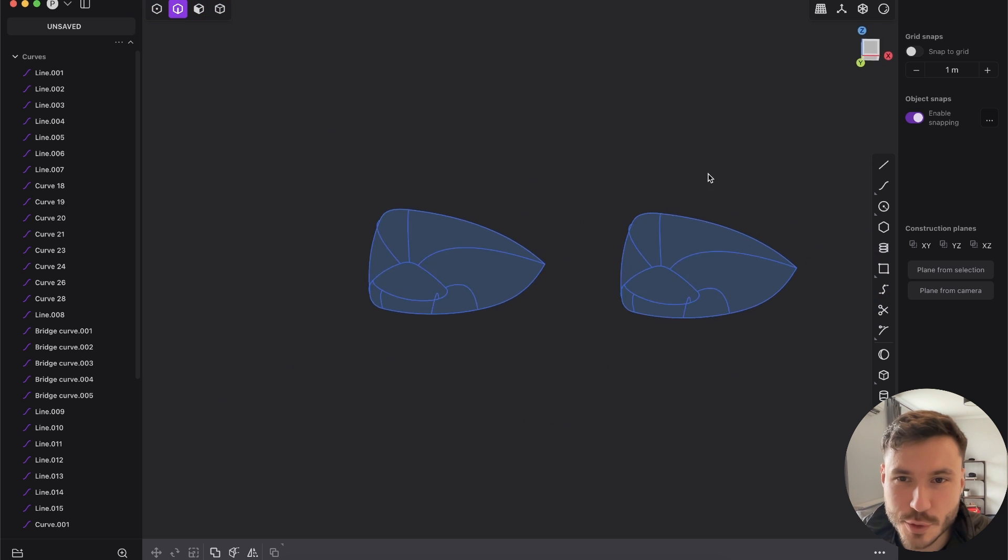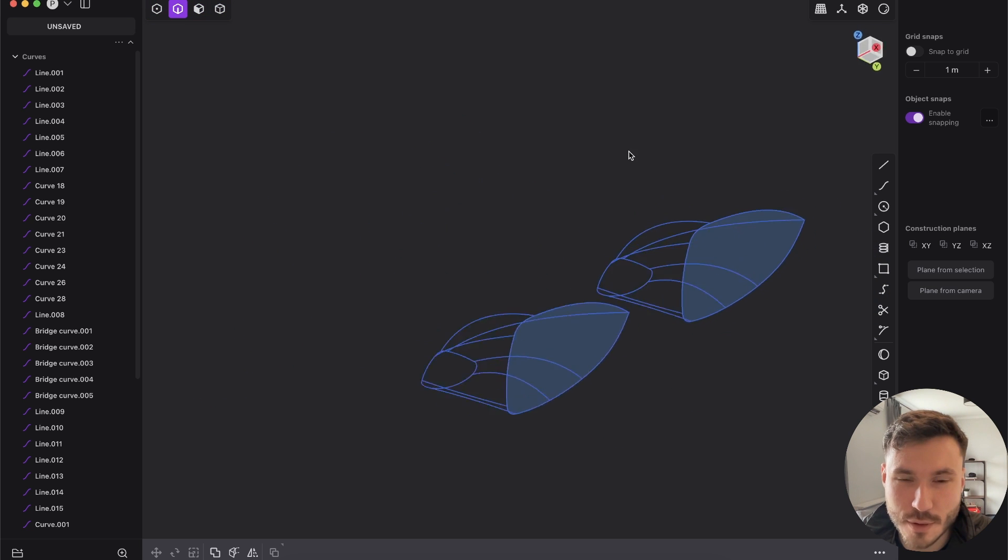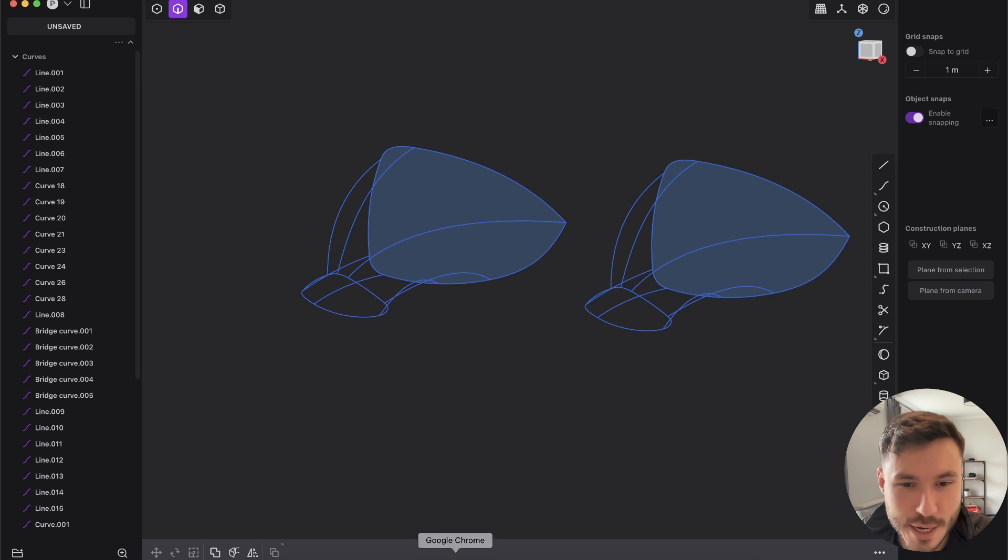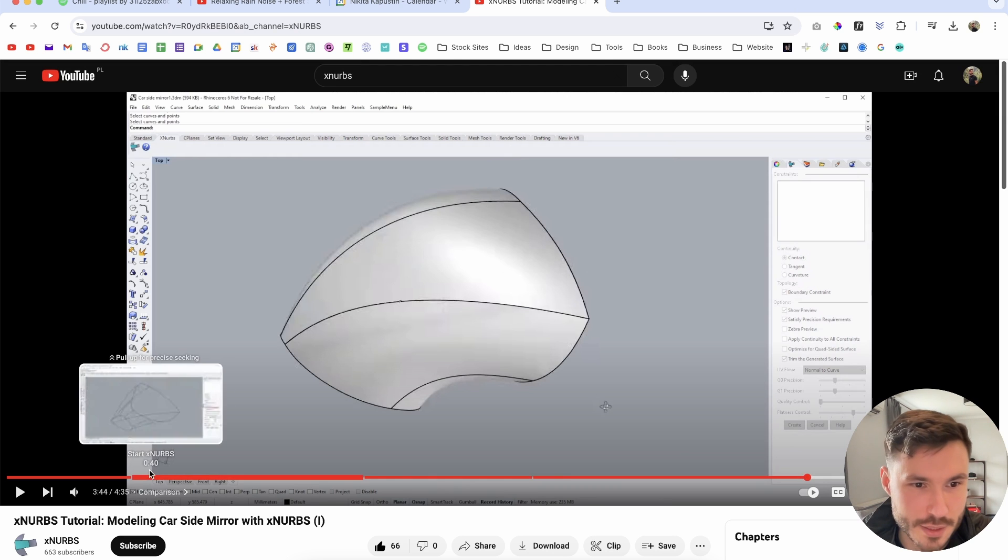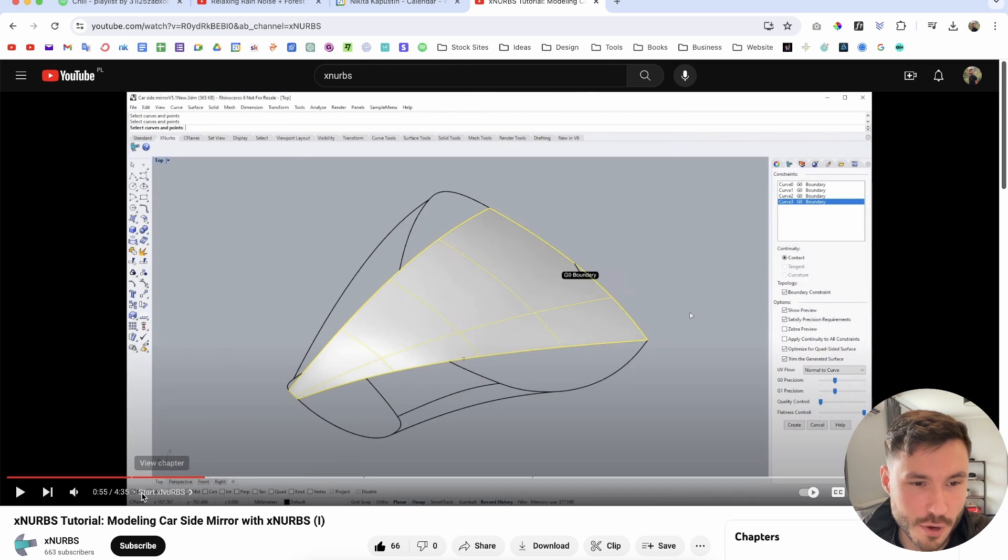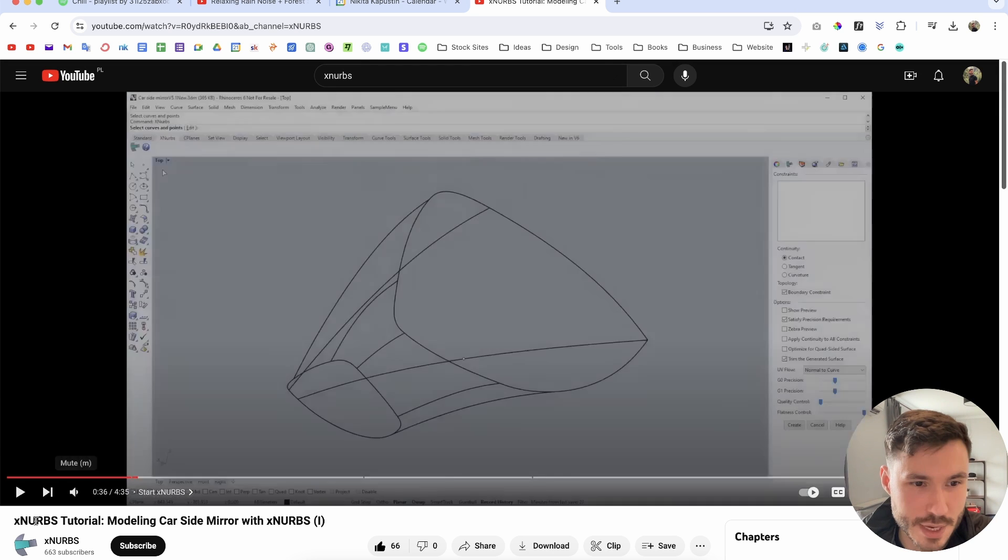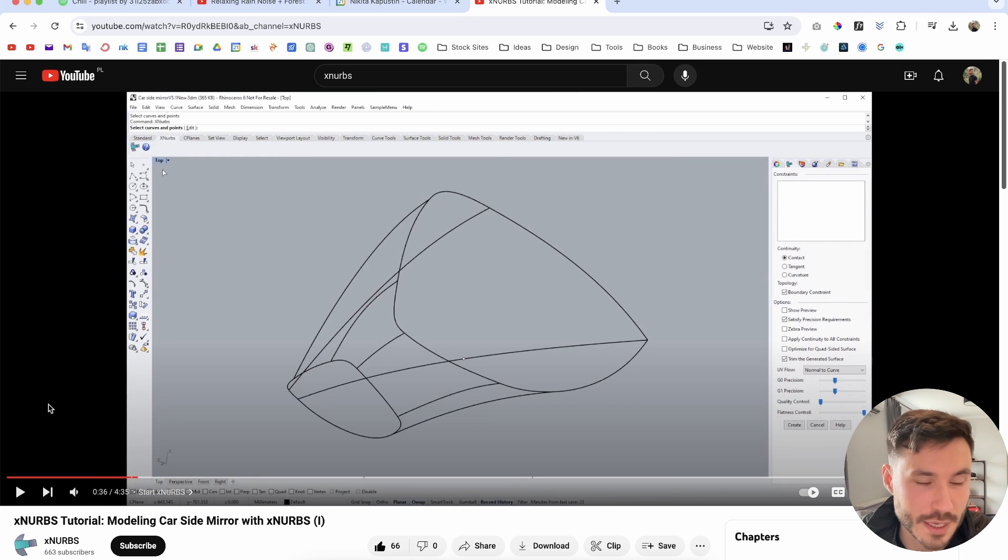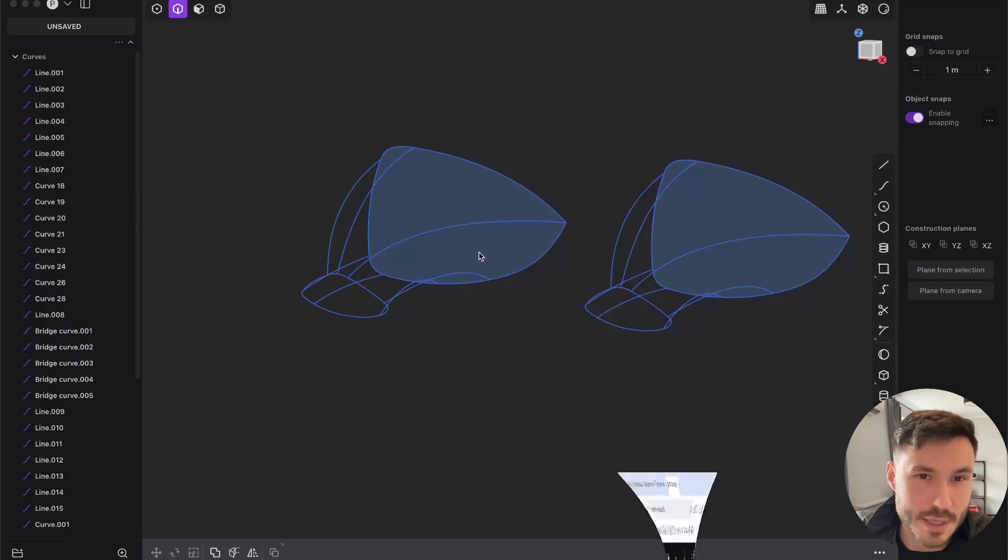So I have here two of the same examples like kind of a side mirror from a car. I just quickly redrew this sketch here from this XNURBS tutorial. Check them out, they explain what this is and stuff.